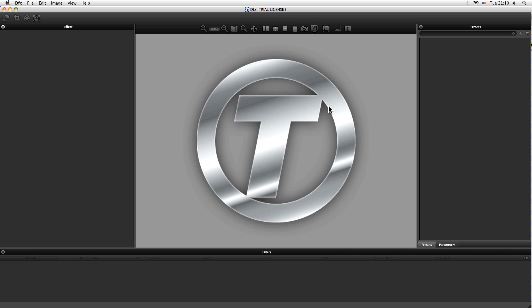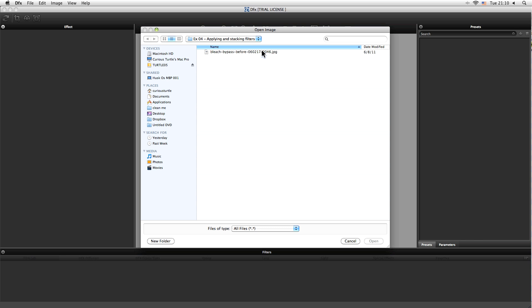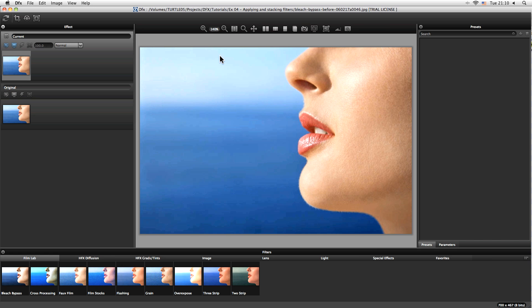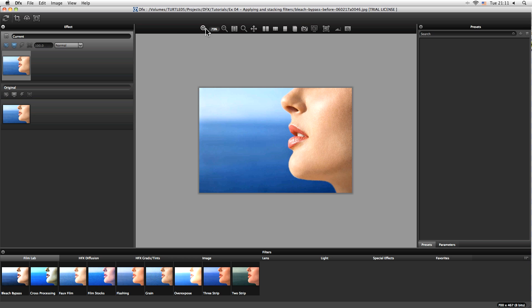Okay, so now we're going to be looking at how we start to apply filters within DFX. So let's open up our file here and I'm just going to choose this one here and hit open. In the middle we have our big viewer window here, and at the top we can come in and zoom this down a little bit or zoom it up depending on how we want it to.